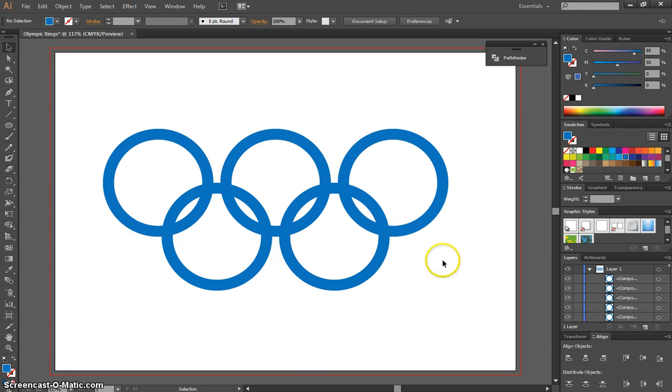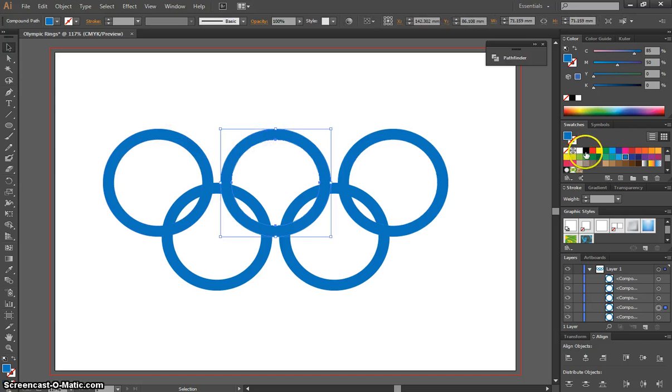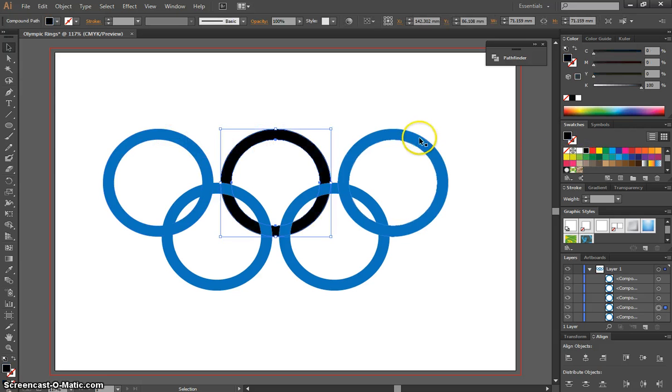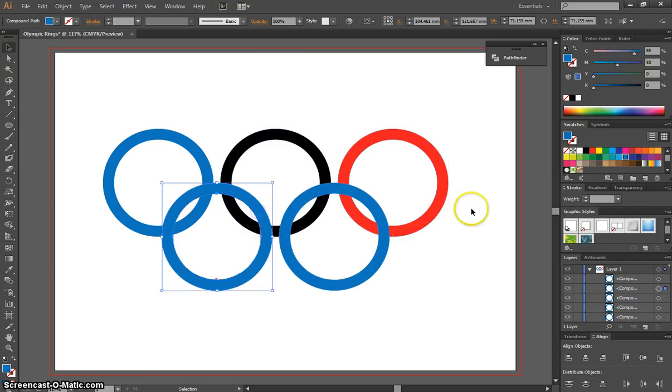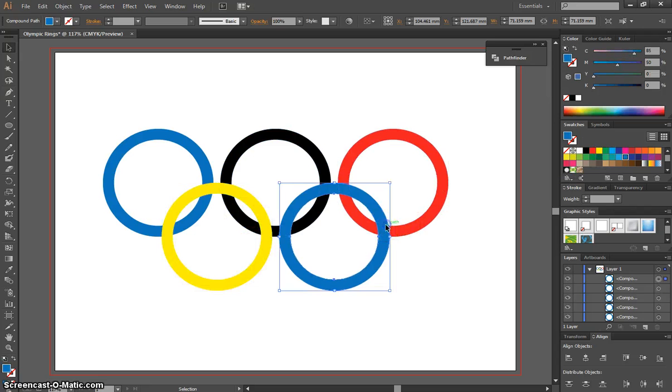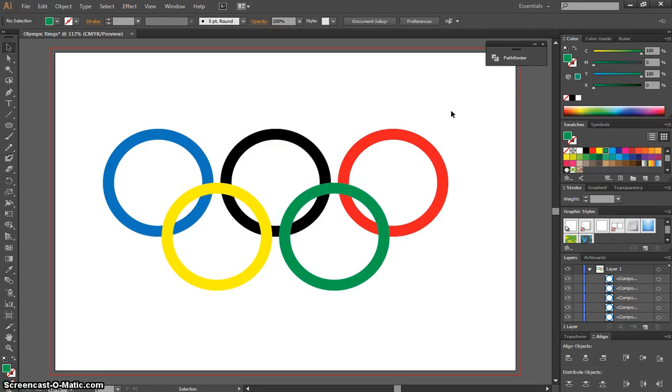Now we can put in the colors. The first ring is blue, so leave it as is. Second ring is black, third ring is red, fourth ring is yellow, and the last one is green. You can start to see our Olympic rings coming together nicely now.